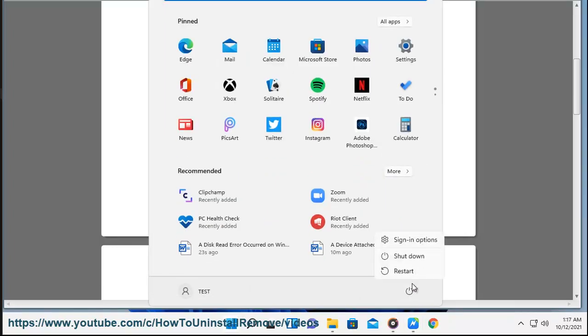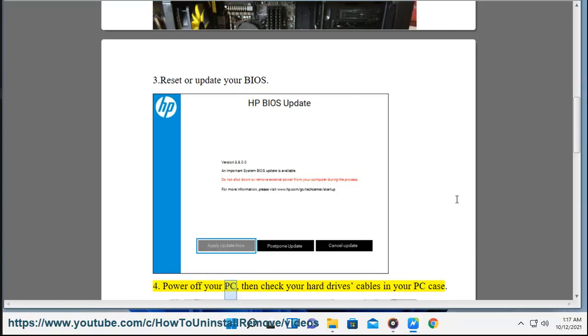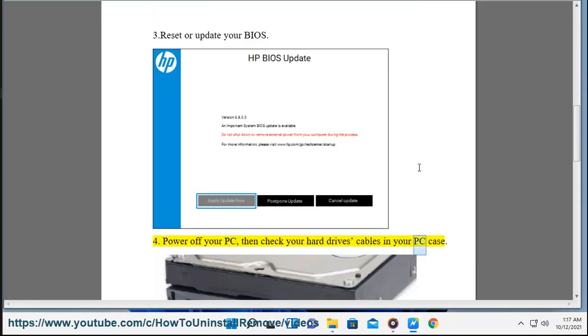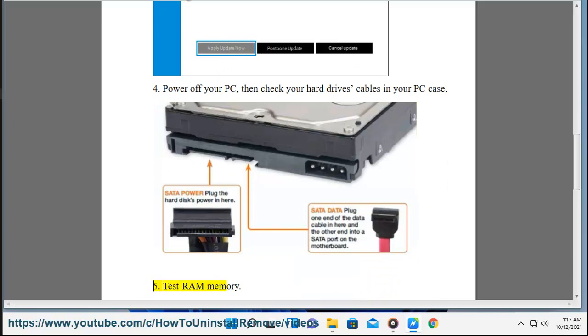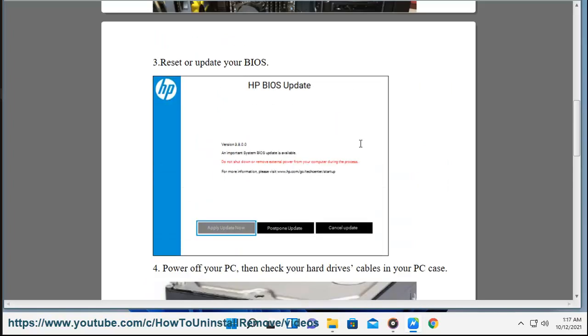3. Reset or update your BIOS. 4. Power off your PC, then check your hard drive's cables in your PC case. 5. Test RAM memory.